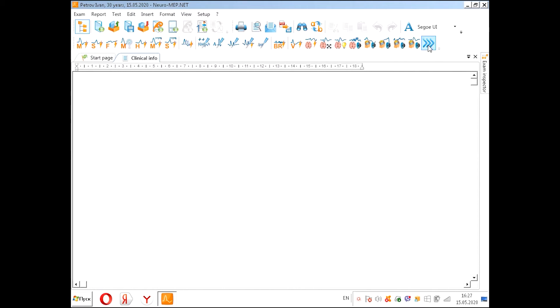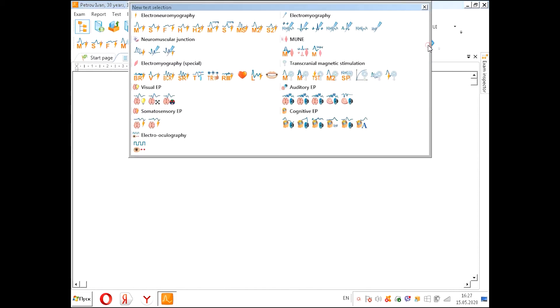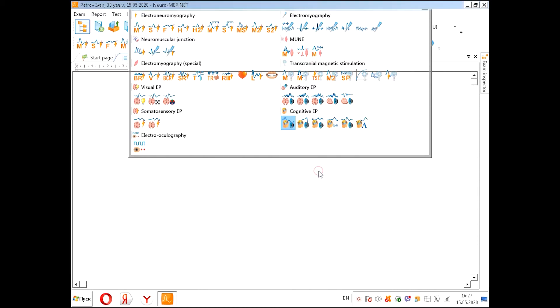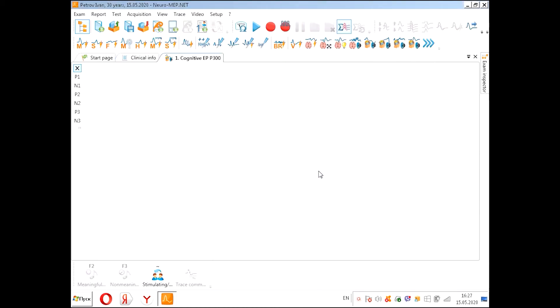Now we need to look for our test, the cognitive P300. We need to choose the two channels one first time, and we are going to the window of this test.